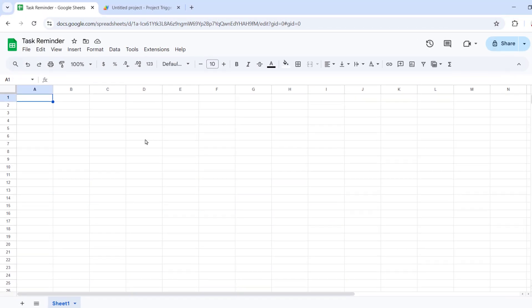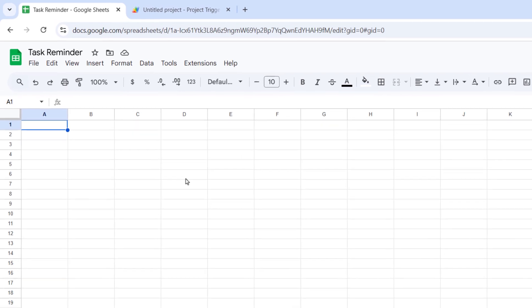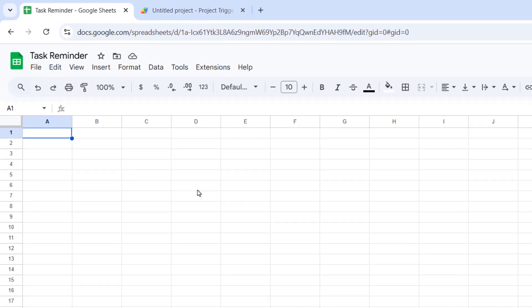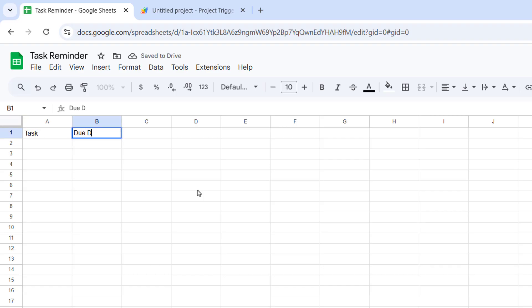Okay, let's get started. First, set up your Google Sheet with this structure. Column A is the task. Column B is the due date.